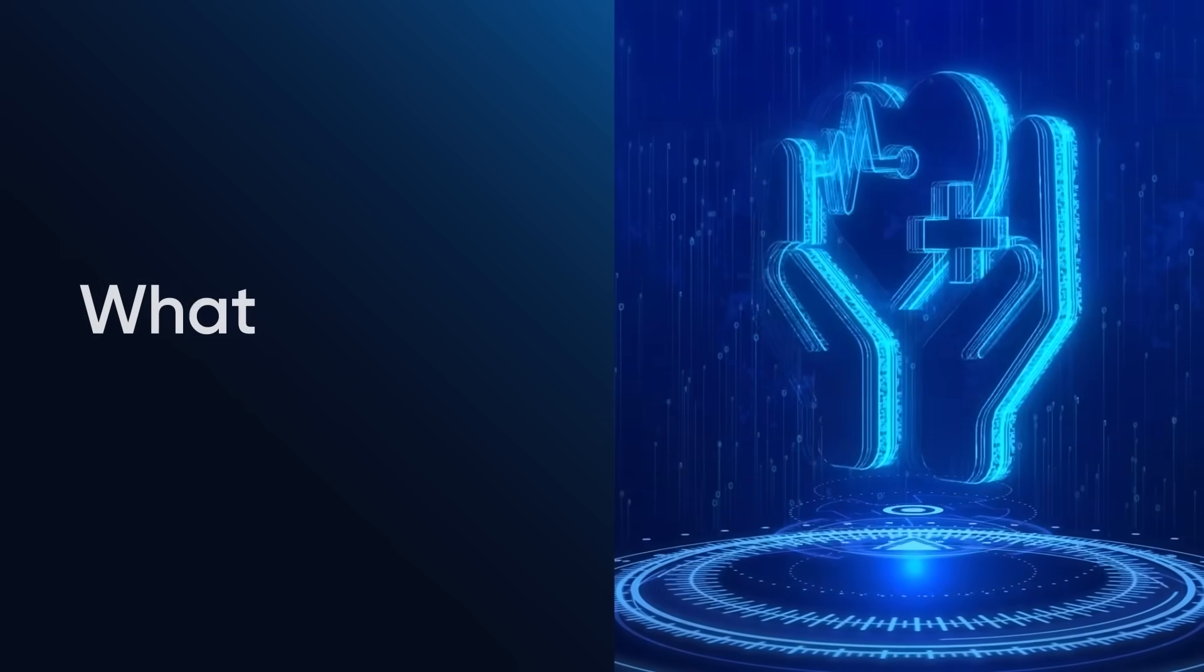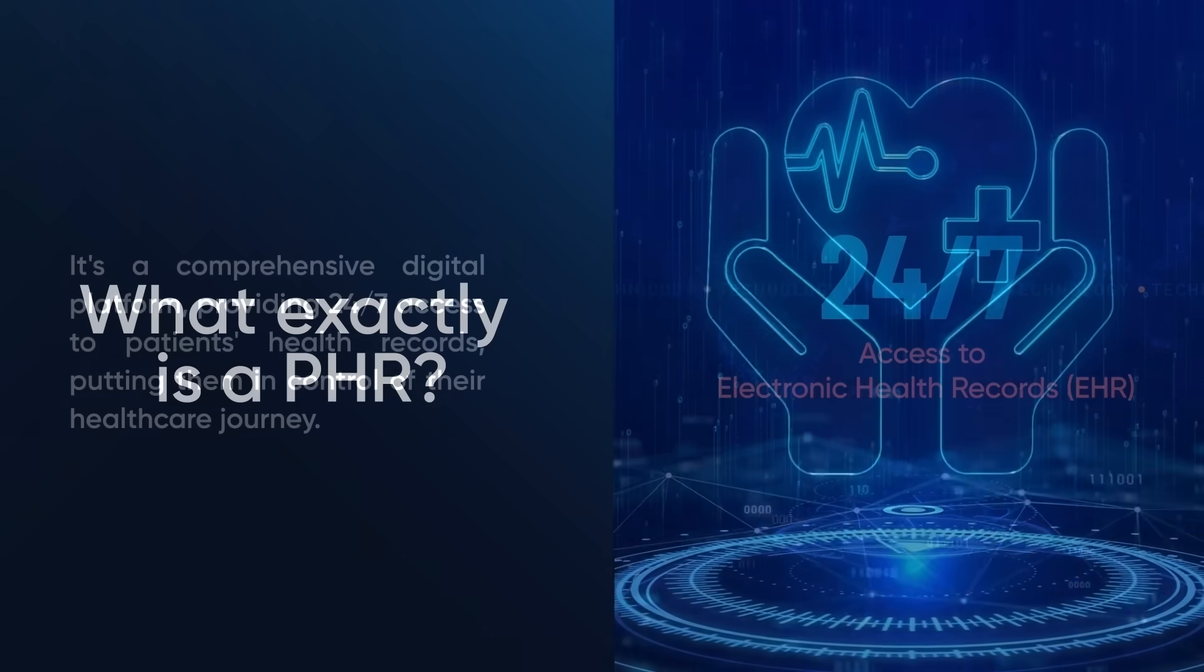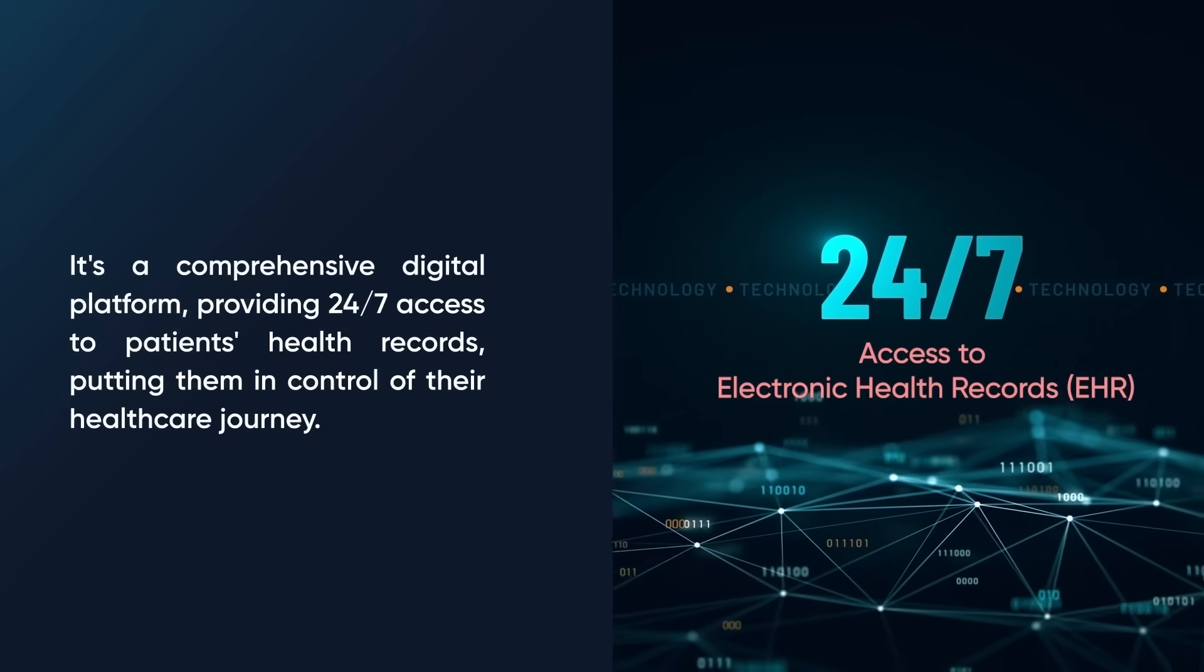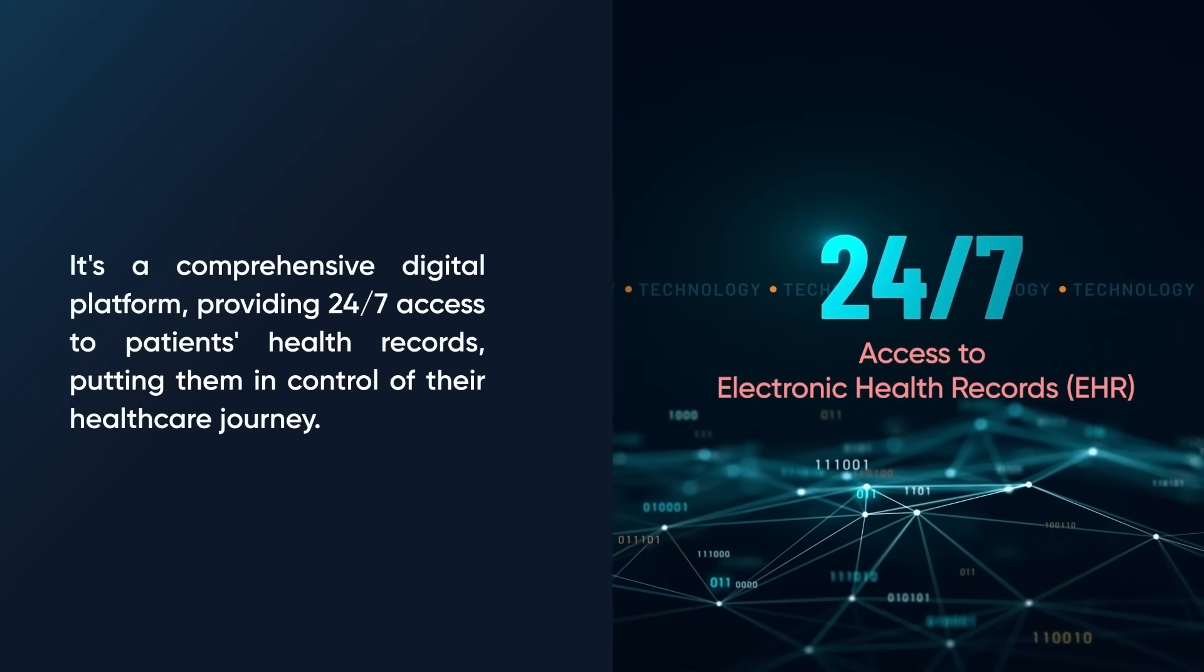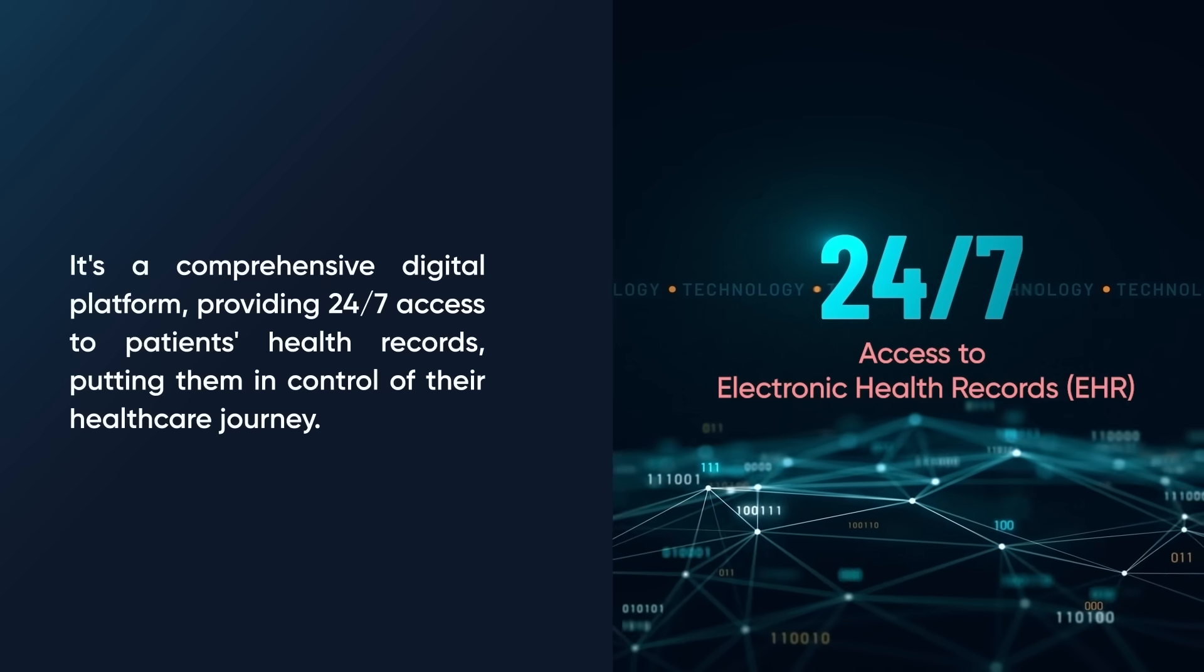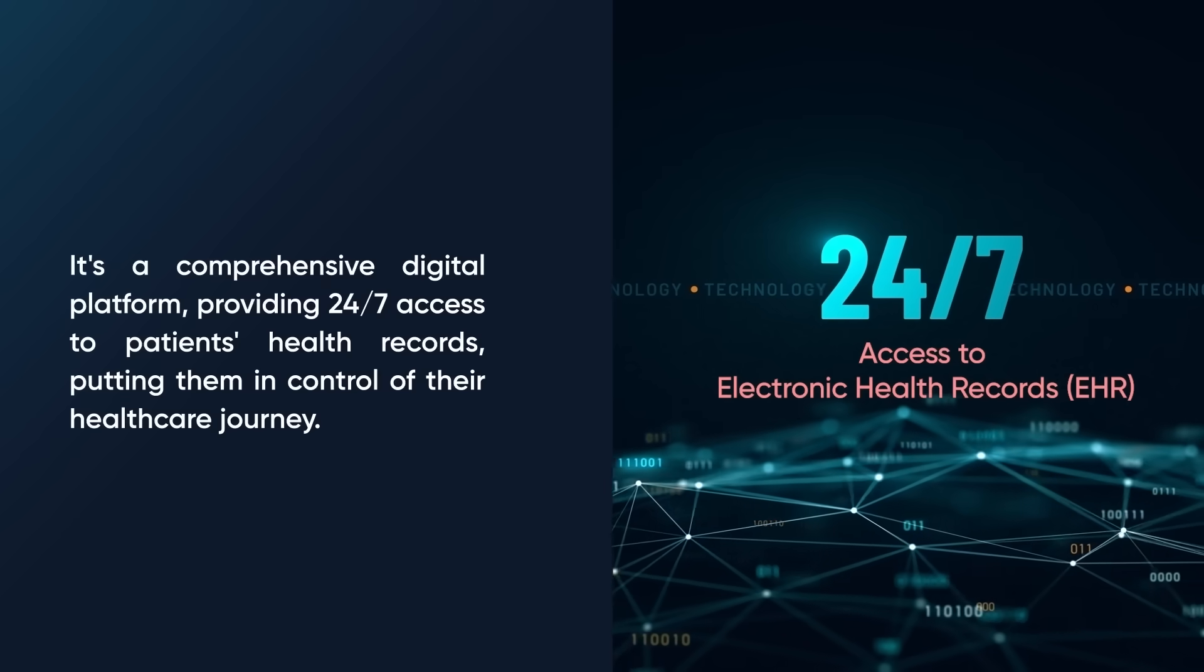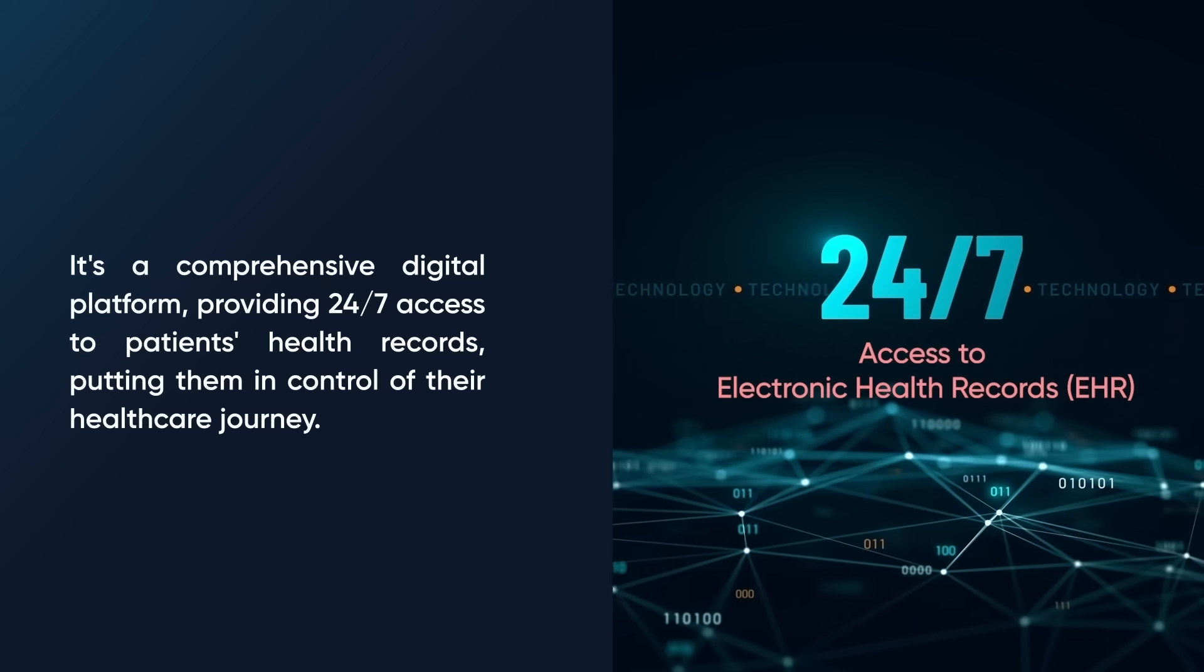What exactly is a PHR? It's a comprehensive digital platform providing 24/7 access to patients' health records, putting them in control of their healthcare journey.